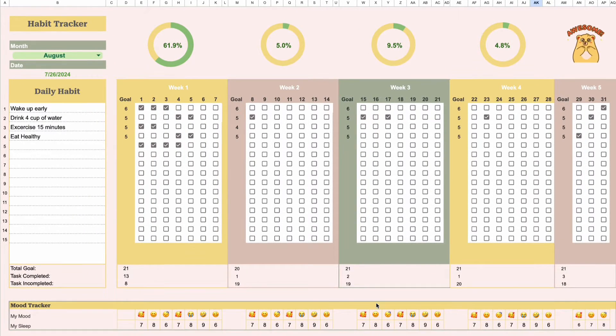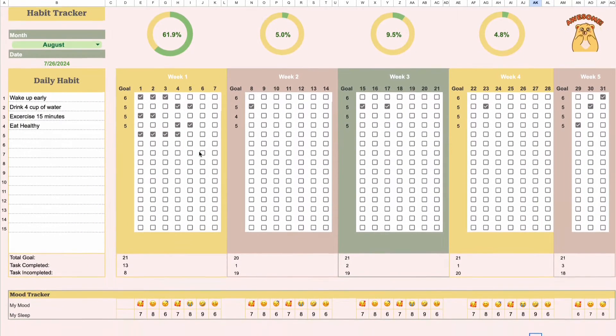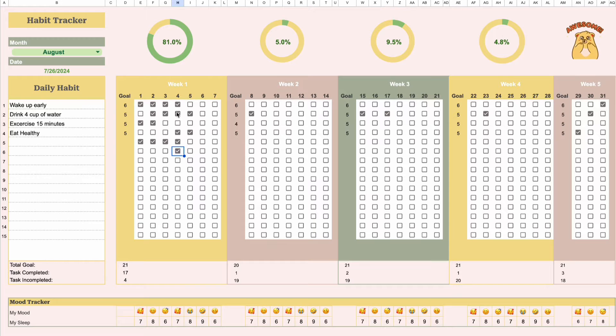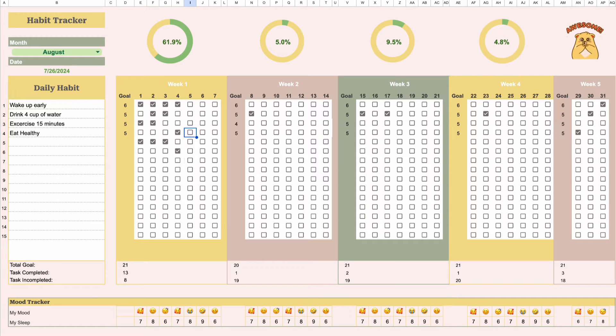Hi everyone! Welcome back to my channel. Today, I'm going to show you step-by-step how to create your own personalized habit tracker.